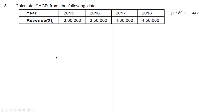Next question: calculate compound annual growth rate from the following data. We have year and revenue — for year 2015 the revenue is 3 lakhs, 2016 it is 3 lakhs 50,000, 2017 it is 4 lakhs, and 2018 it is 4 lakhs 50,000. Revenue is calculated at the end of each year, so at the end of 2015 it is 3 lakhs and at the end of 2018 it is 4 lakhs 50,000. This means the starting value is 3 lakhs at the beginning of 2016, and the number of time periods is 3 years.